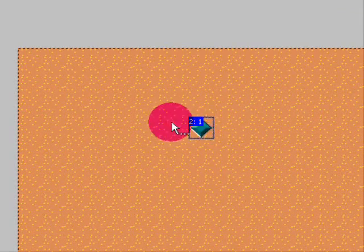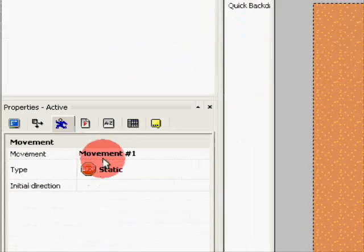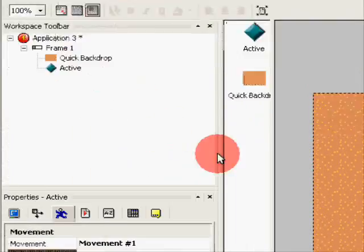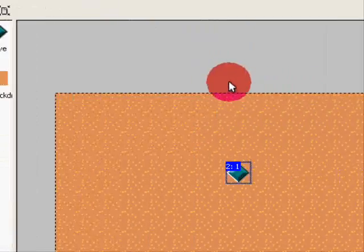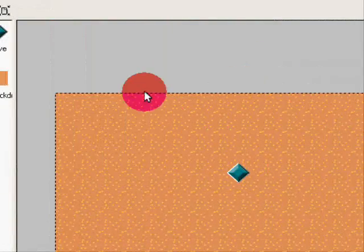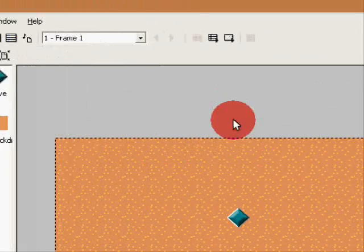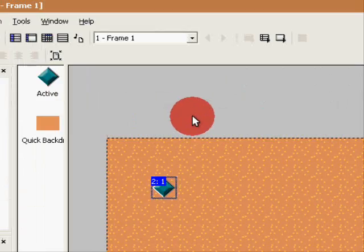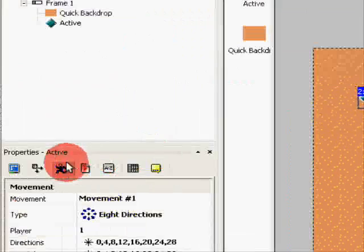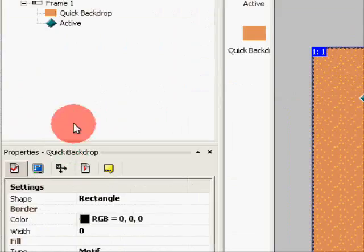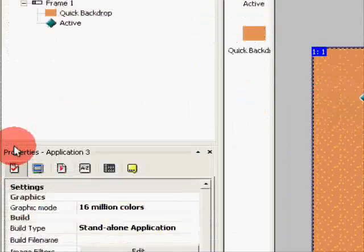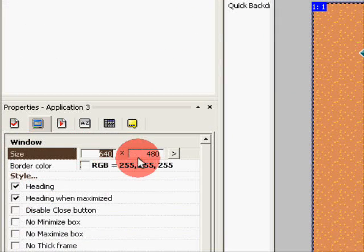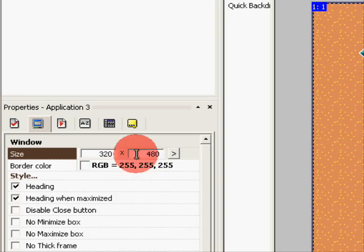This active object, we're gonna make this active object move. So select eight directions and drag him. And now we're going to resize the window frame smaller than the frame.